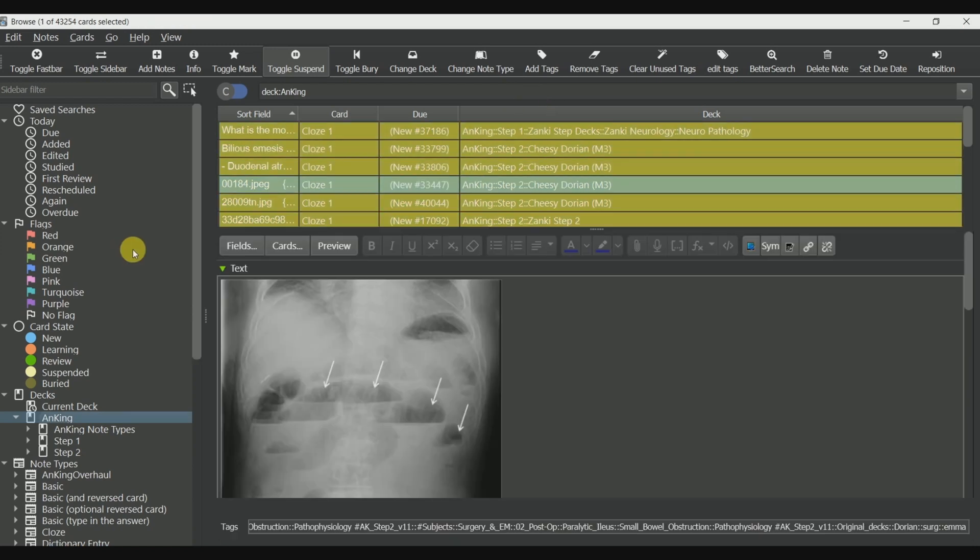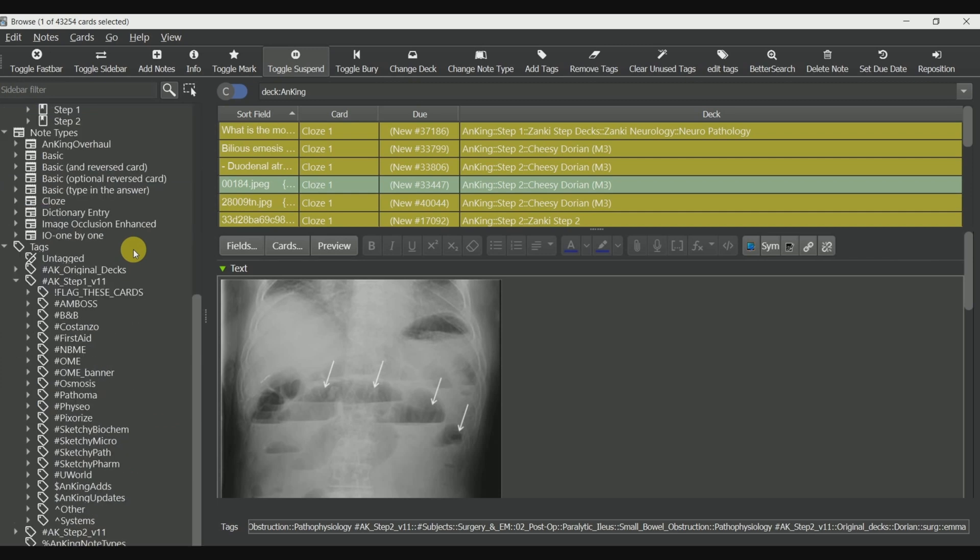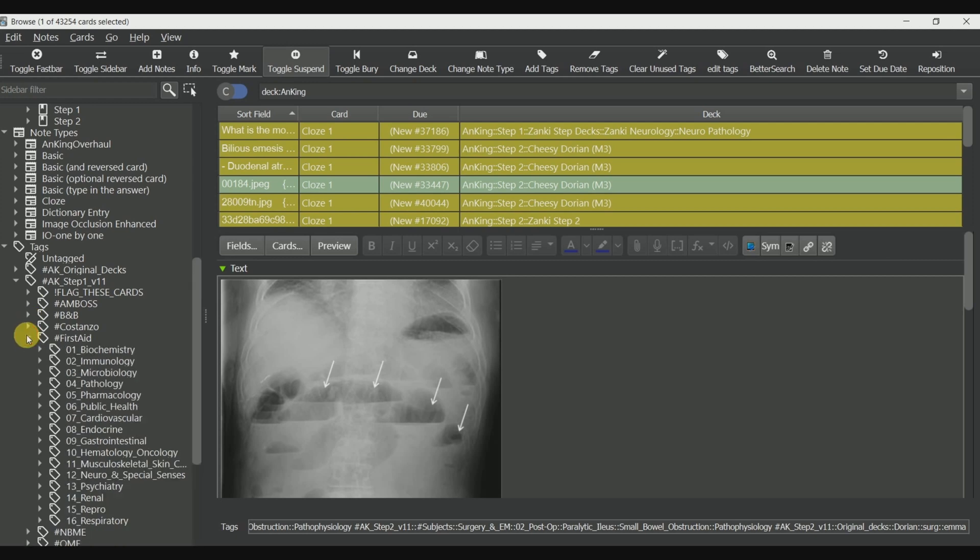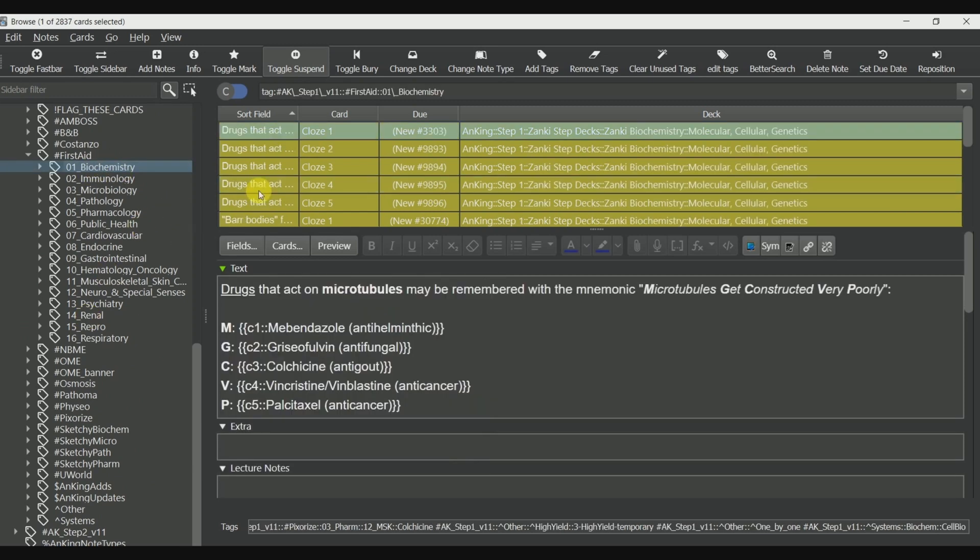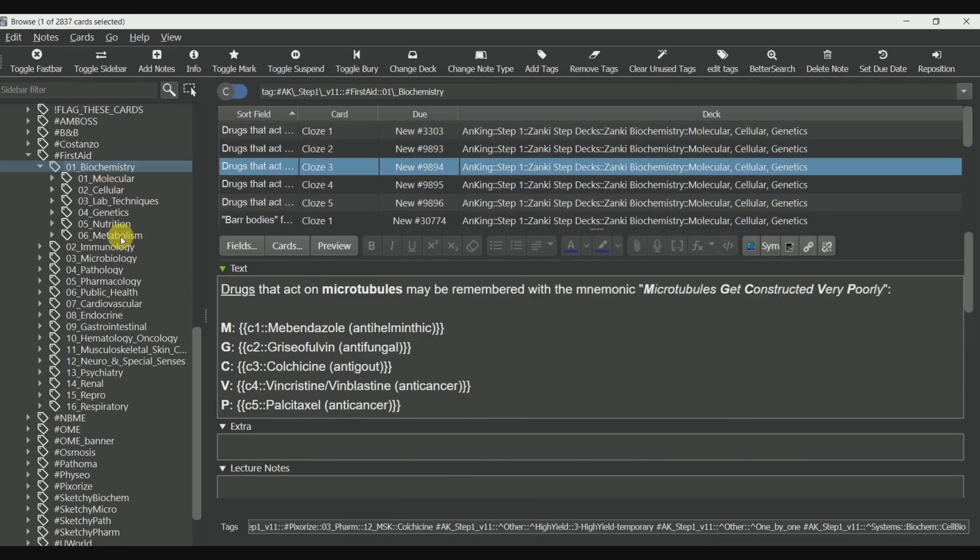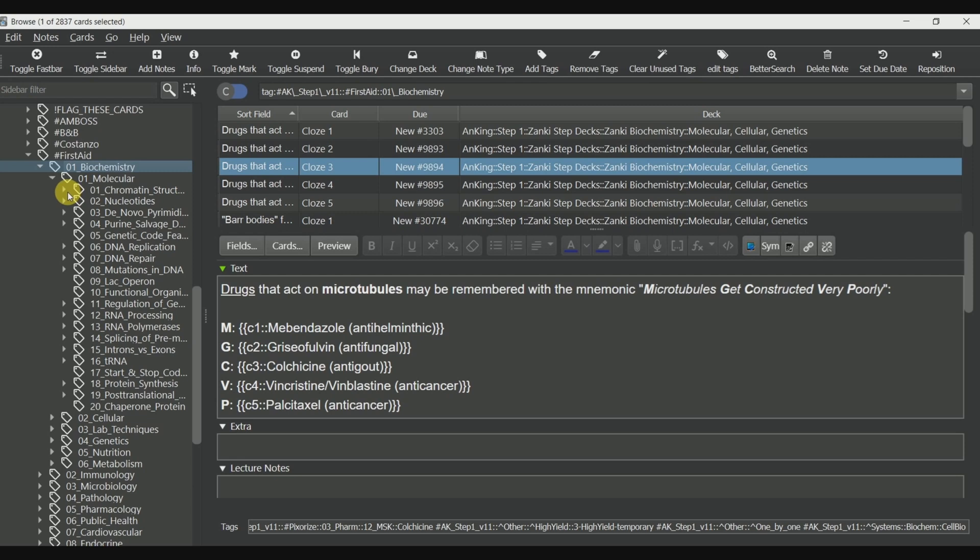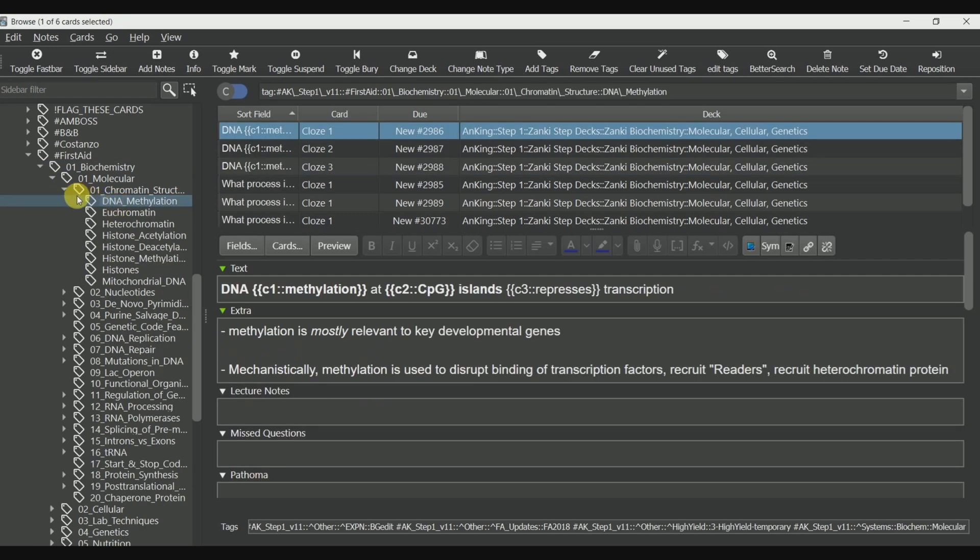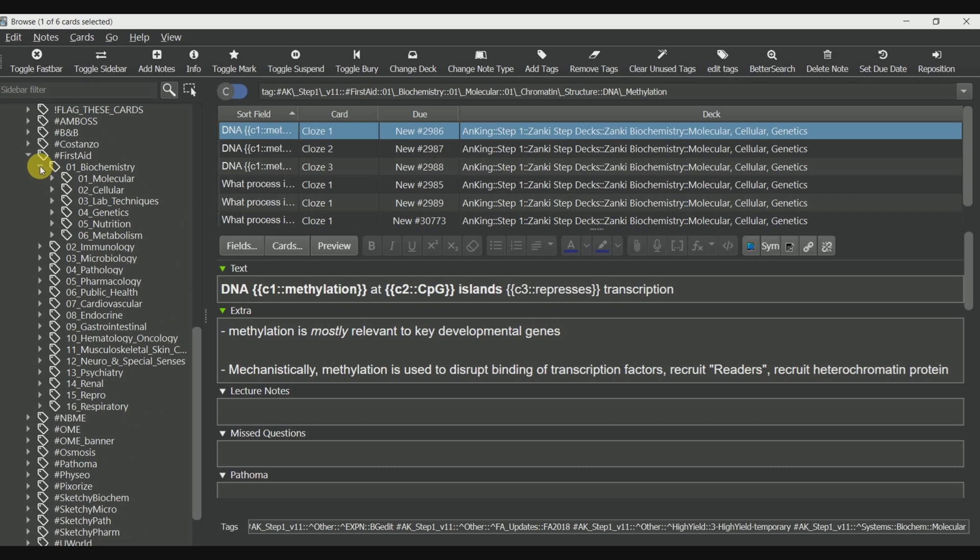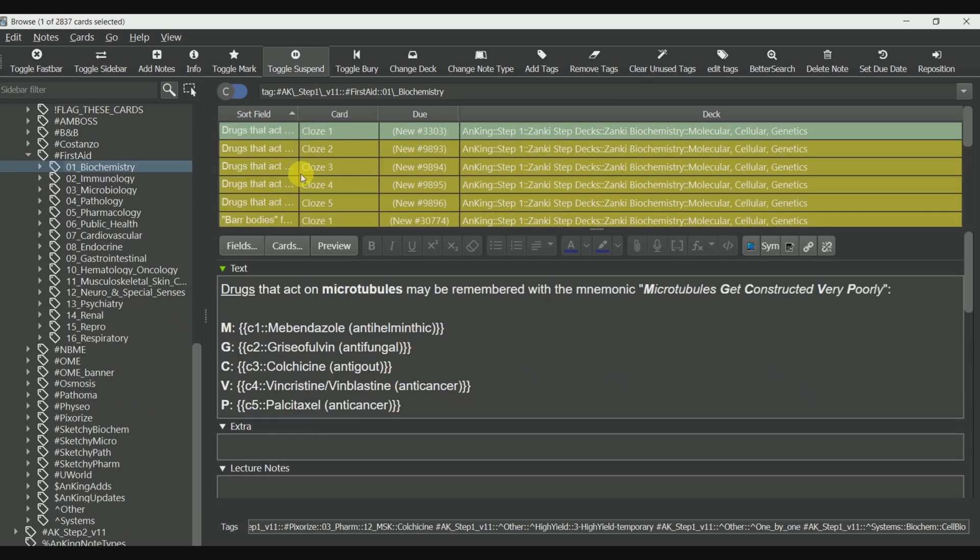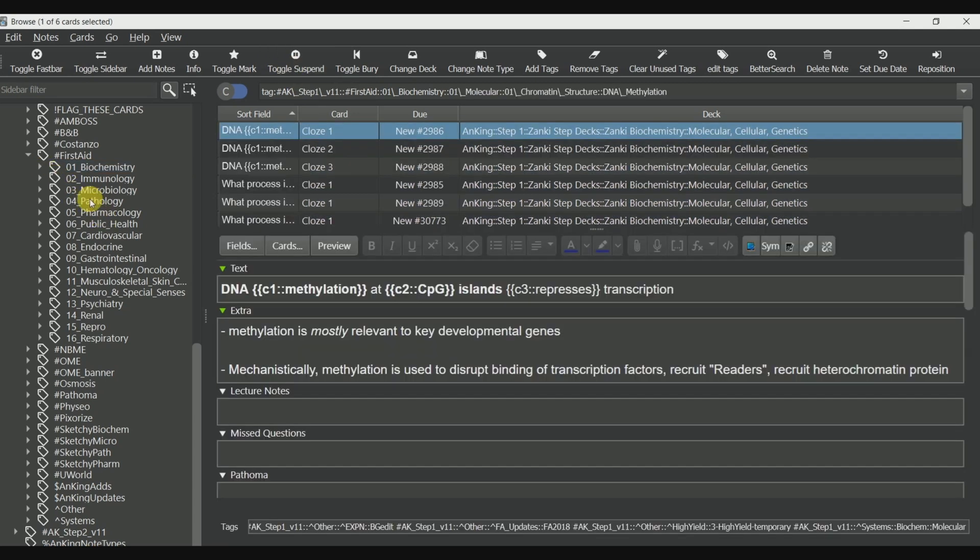Now to select the topics which we have studied, let's suppose I have studied from first aid biochemistry. Now I will go ahead down in the tags section and I will click on first aid down arrow. This will show up the topics available in the first aid. Now what I will do is click on biochemistry down arrow. This will show me the available sections in biochemistry. Let's suppose I have studied the entire biochemistry section. So now to study it, what I will do is click on zero one biochemistry, which will select, then click on any card, then click on control A if you're on PC or command A if you are on Mac. This will select all the cards. Now go on ahead and click on toggle suspend or click on control J or command J. This will unsuspend the cards which you want to study.